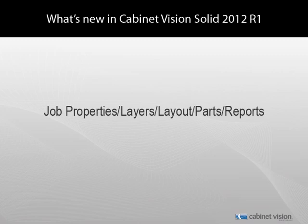Welcome once again to another episode of What's New in Cabinet Vision Solid 2012 Release 1. I'm Andrew Rebe, and I will be explaining some of the new features and enhancements that we made to Cabinet Vision.